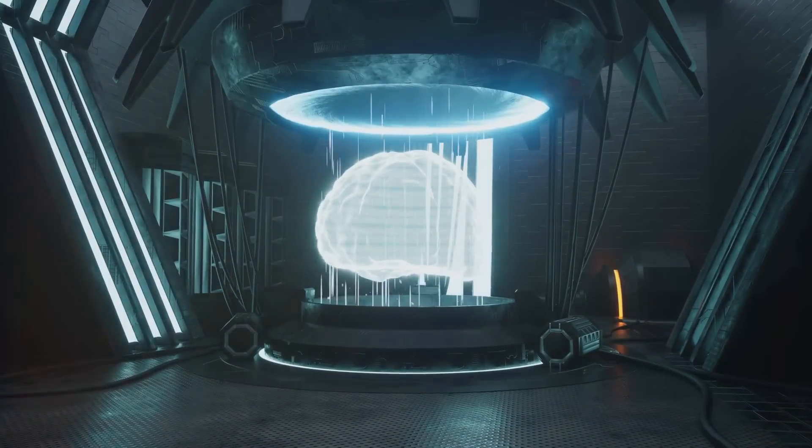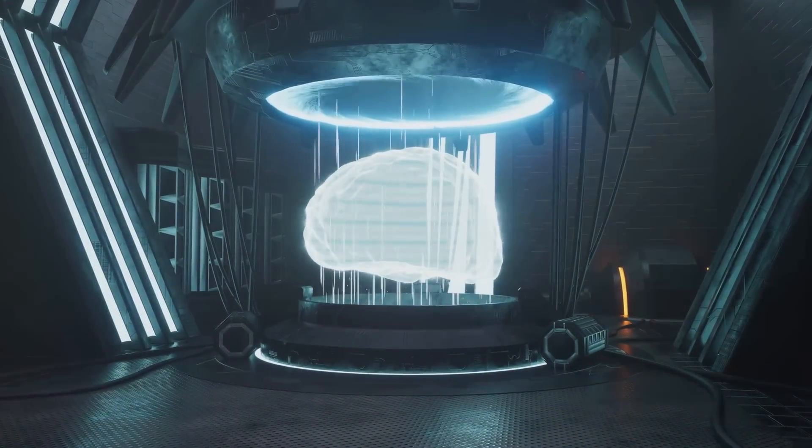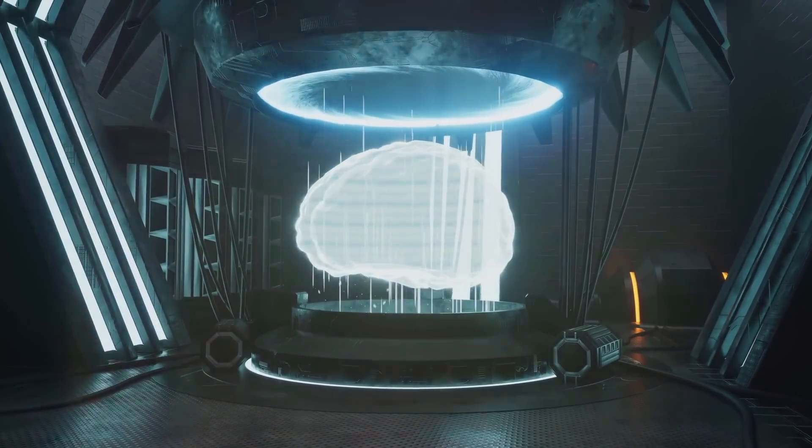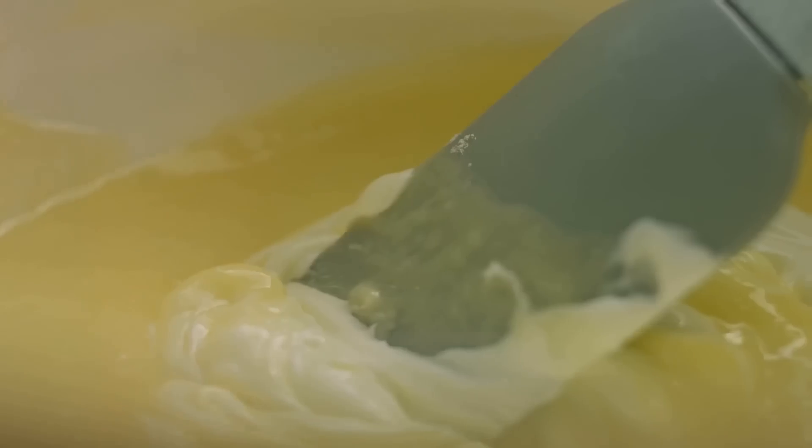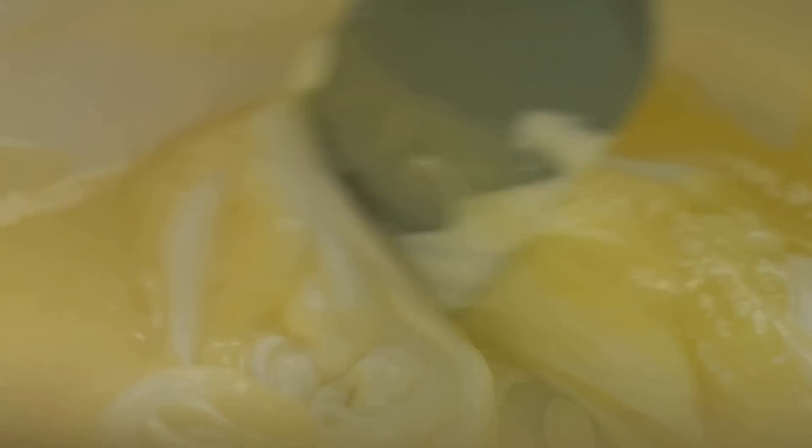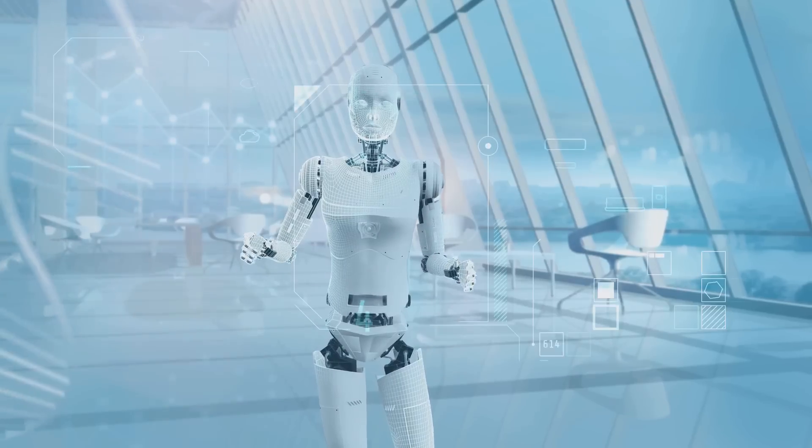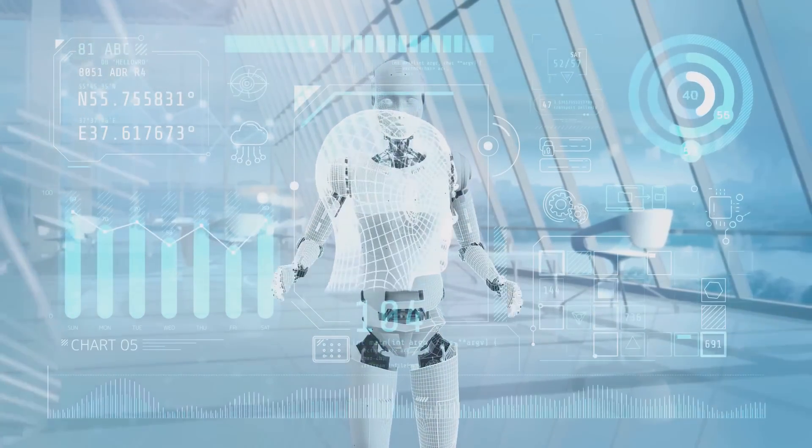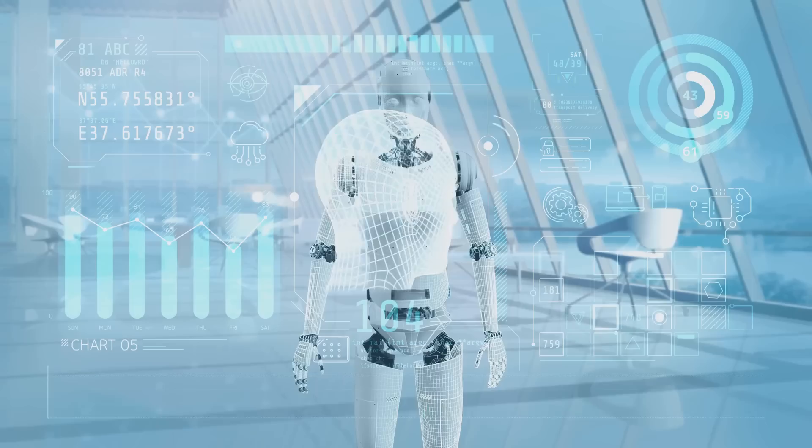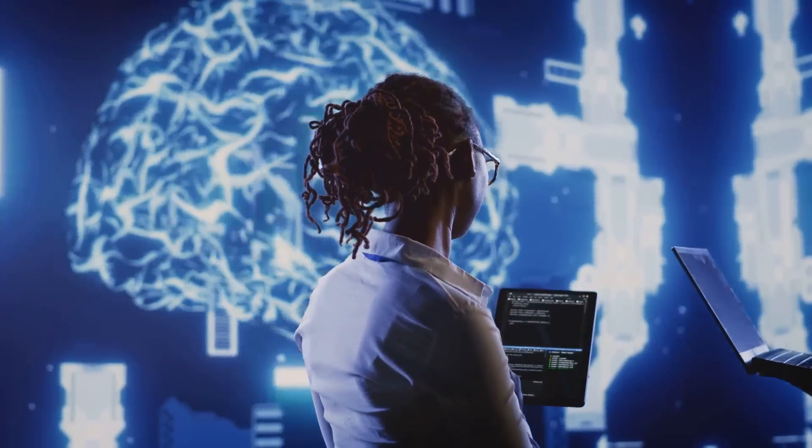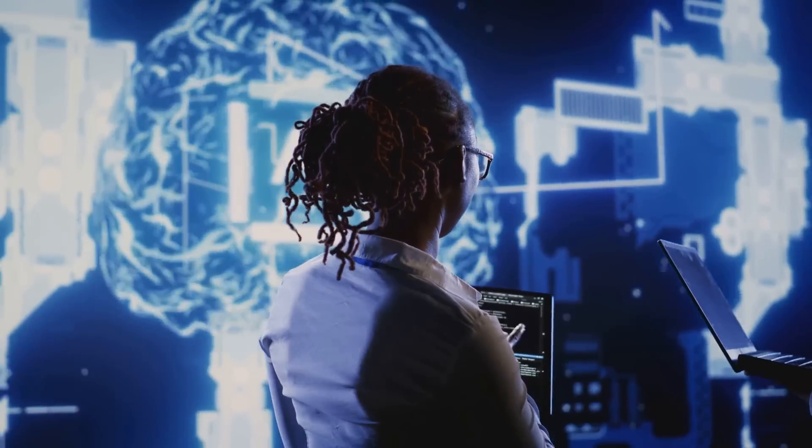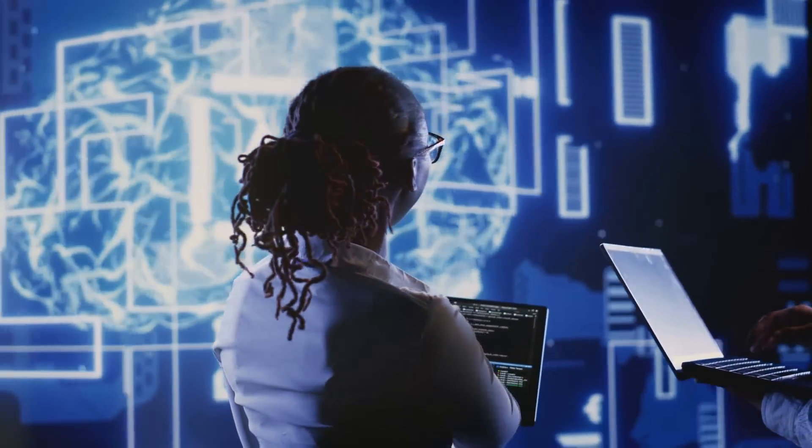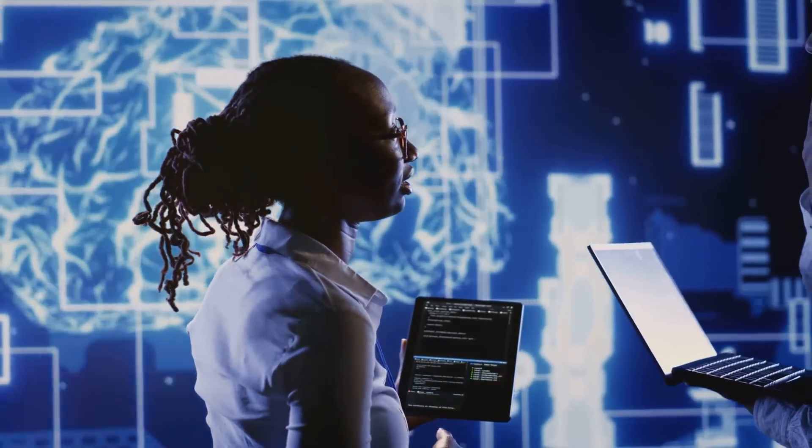Finally, we have integrity checks. This is like the skewer test you do to check if your cake is baked all the way through. It ensures that your data remains unchanged during transmission, much like how the skewer test ensures your cake is baked properly. Now, all these components work together to create the AI security protocols.